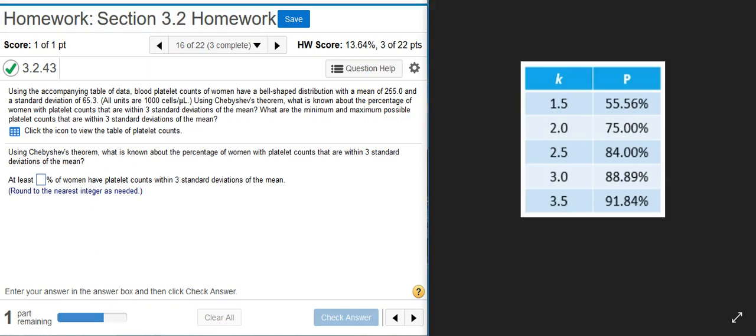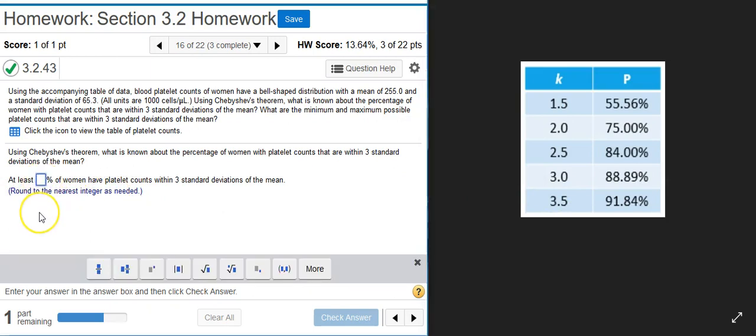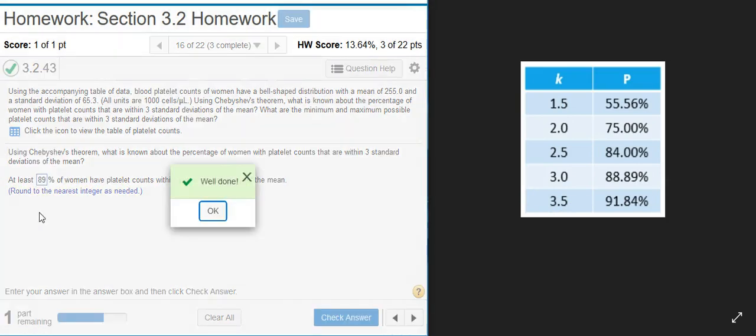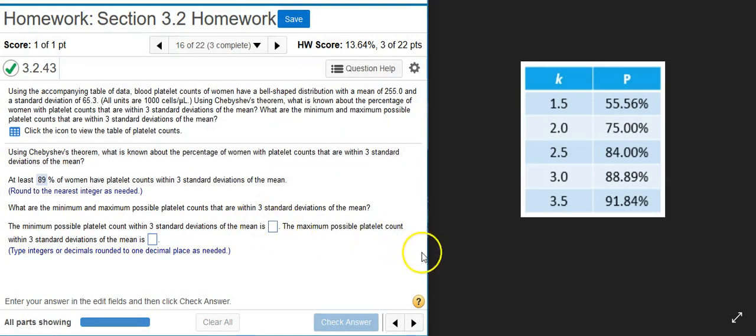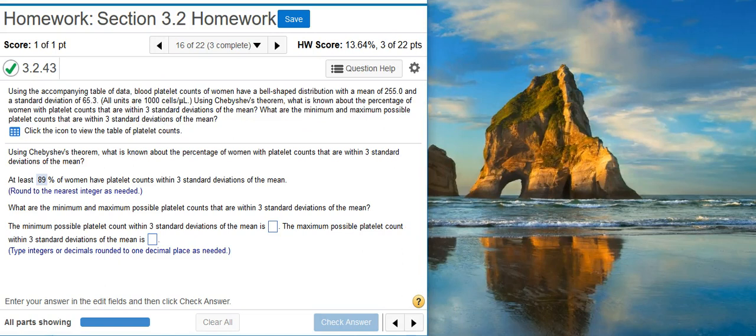So you want the value for within three standard deviations. Well done. Now the second part asks what are the minimum and maximum possible platelet counts that are within three standard deviations of the mean. Well, they give us values for the mean and the standard deviation here in the problem statement, so all I need